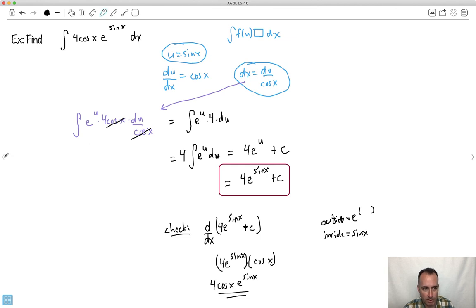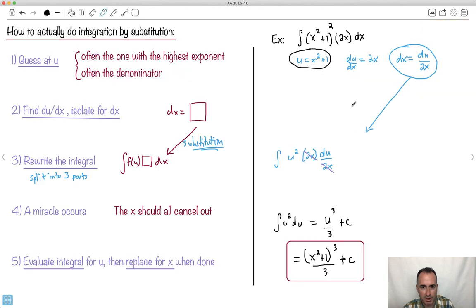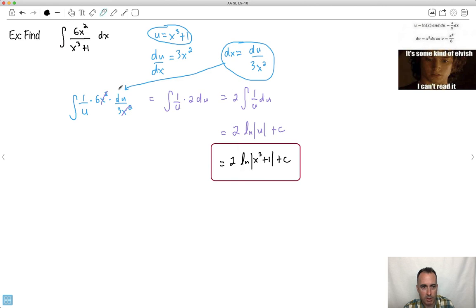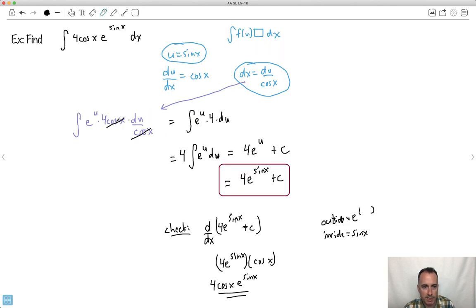This trick only works if you're lucky — only if you can set it up where you have a function times a thing times another thing, where that extra thing happens to be related to the derivative of u. You're hoping that whatever's left over after identifying f(u) — like the 2x in the first example — is something related to du/dx. When that happens, a miracle occurs: your du/dx and part of your dx cancel out. Sometimes everything disappears cleanly; sometimes a constant factor remains out front, but that's fine — it just propagates through.